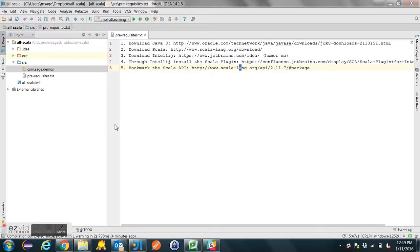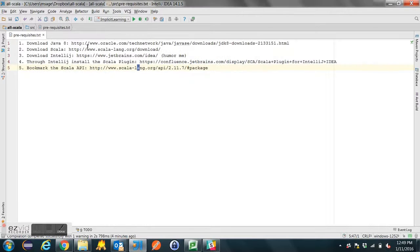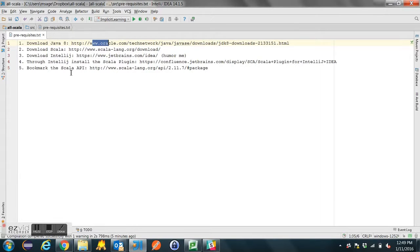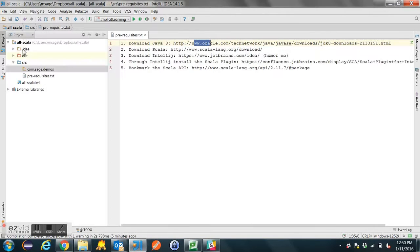Scala Implicits. Before you do, I suggest you download Java 8 — I'll put these links in the comments. Download Scala, download IntelliJ. Through IntelliJ, install the Scala plugin, and then be sure to bookmark the Scala API in the browser of your choice.